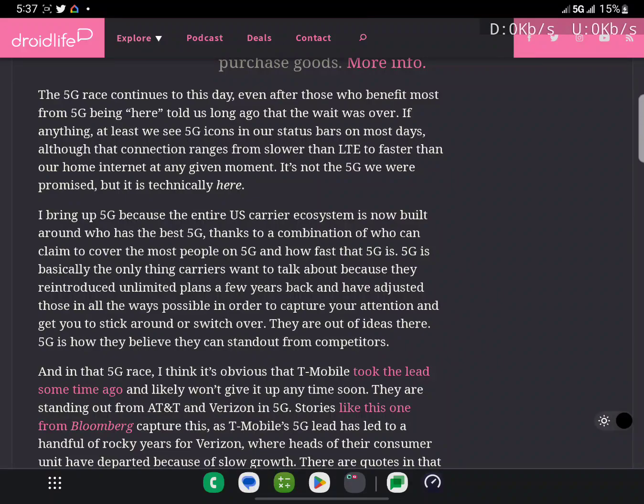And I do want to say as full disclosure, I do have five lines on T-Mobile. Maybe that might make my opinion a little bit biased, but I still like to report on it.